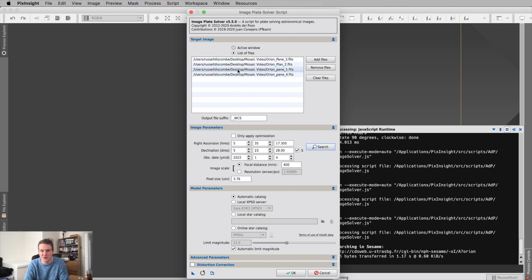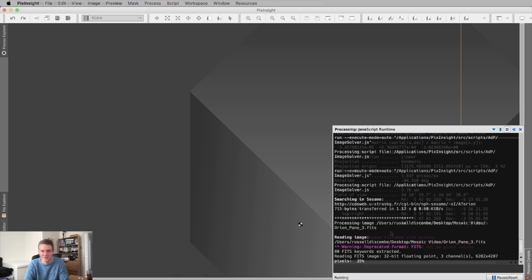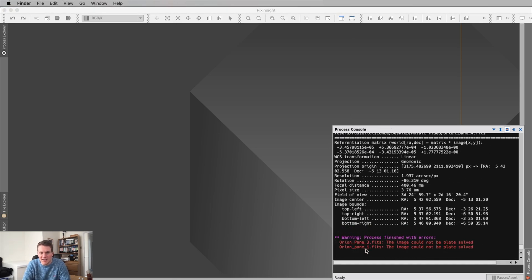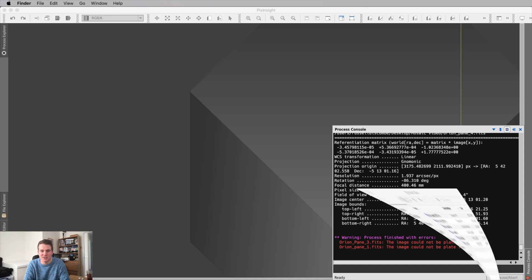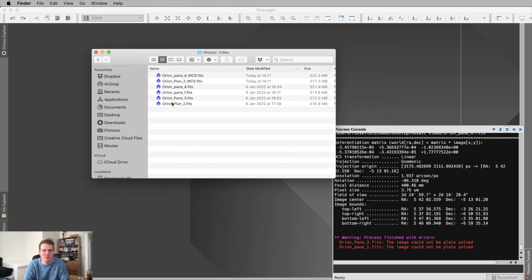I've got two panes of Orion and two panes of the Horsehead Nebula, so I expected two to plate solve and two to fail. As expected, panes one and three — the left-hand side of my mosaic showing the Horsehead and the gas above it — failed, but the two showing the Orion Nebula worked. In my folder I now have two panes with the WCS suffix.